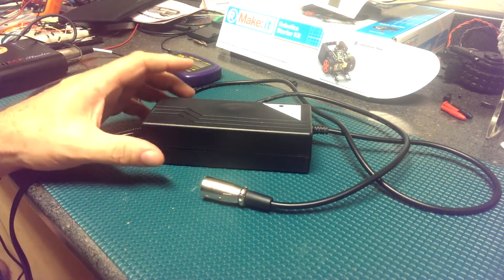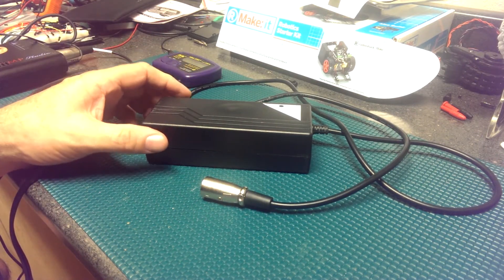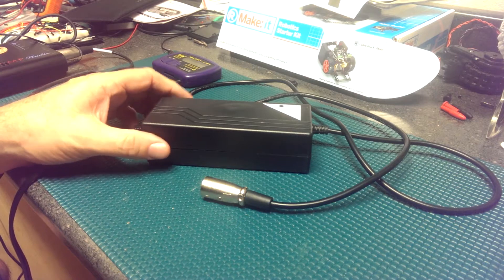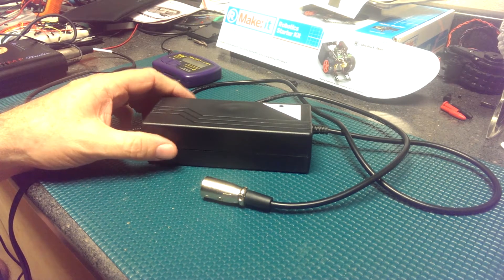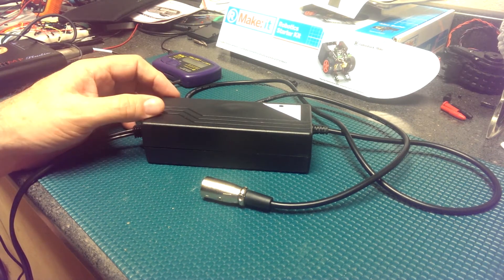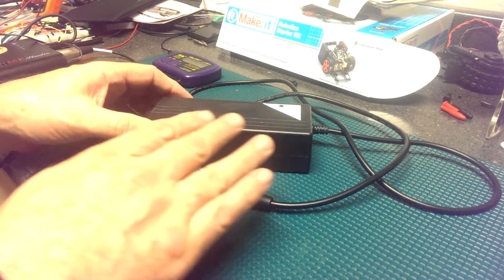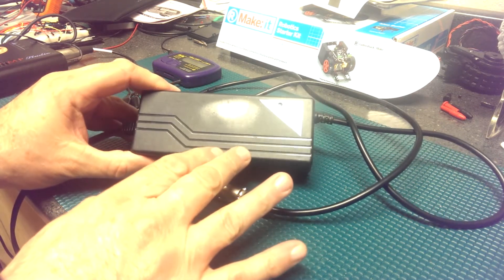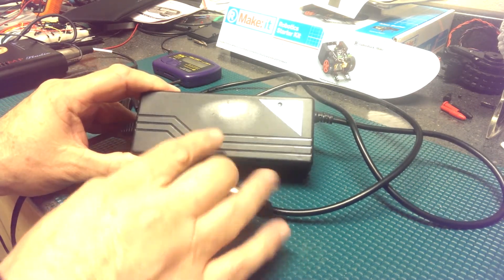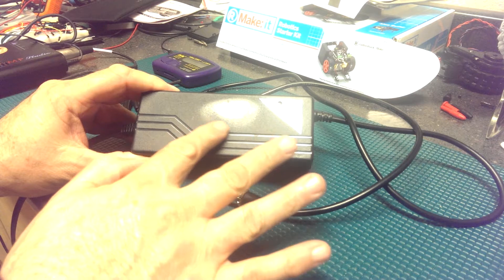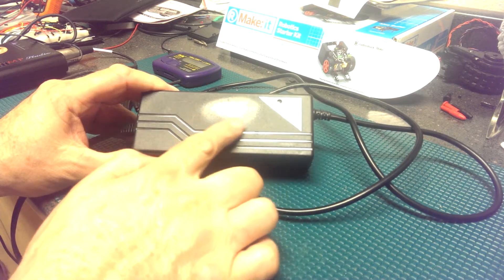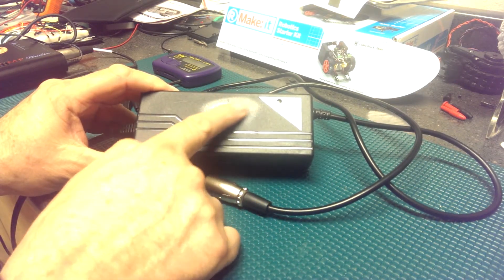But before I do that, I'd do a physical inspection of the battery charger. If you look at the surface of the top of the charger, you'll notice there's a hot spot right here.